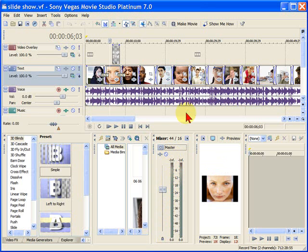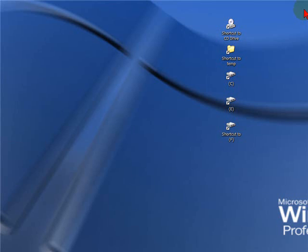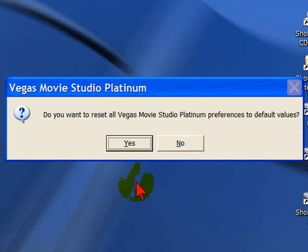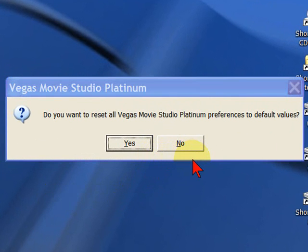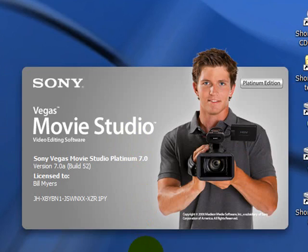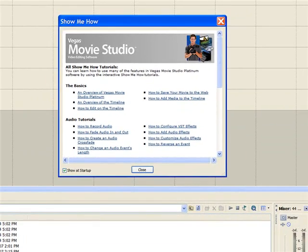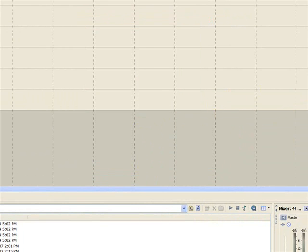First thing I'm going to do is close it down. I'm going to hold down the Ctrl and Shift key and then restart it. It asks me, do I want to reset all Vegas Movie Studio Platinum preferences to default values? If I select yes,